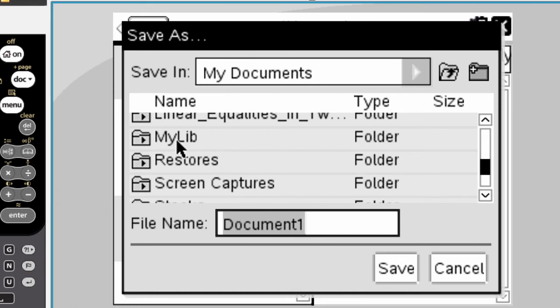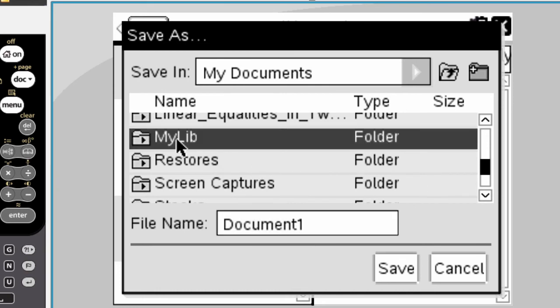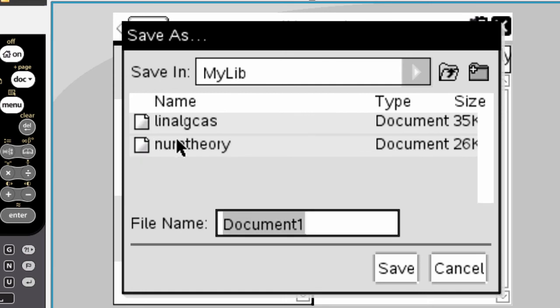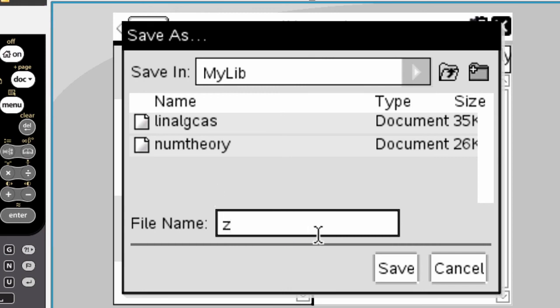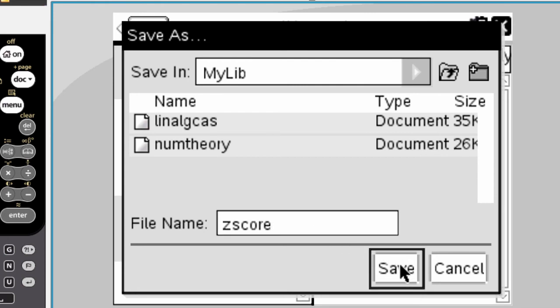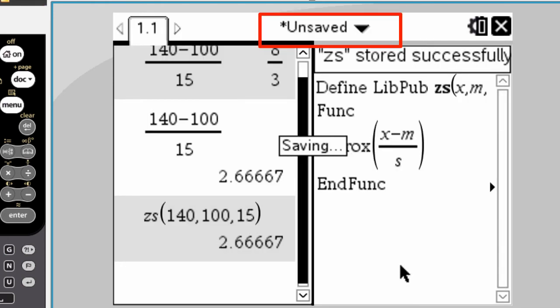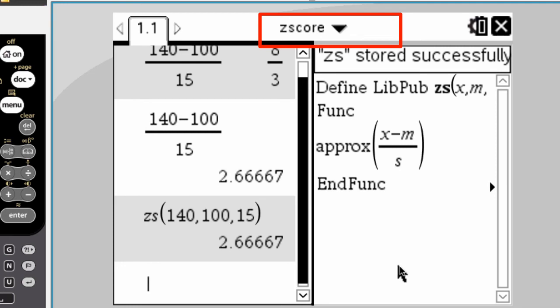So click on, double-tap on that, and there might be some files in here, might not be, but it's being saved in mylib, and save your file name so that you remember what you did. How about z-score? Or if you're writing a whole bunch of functions, you can call it stat functions or something like that, and then you'll have several. Press save, and it saves it, and it's all set.